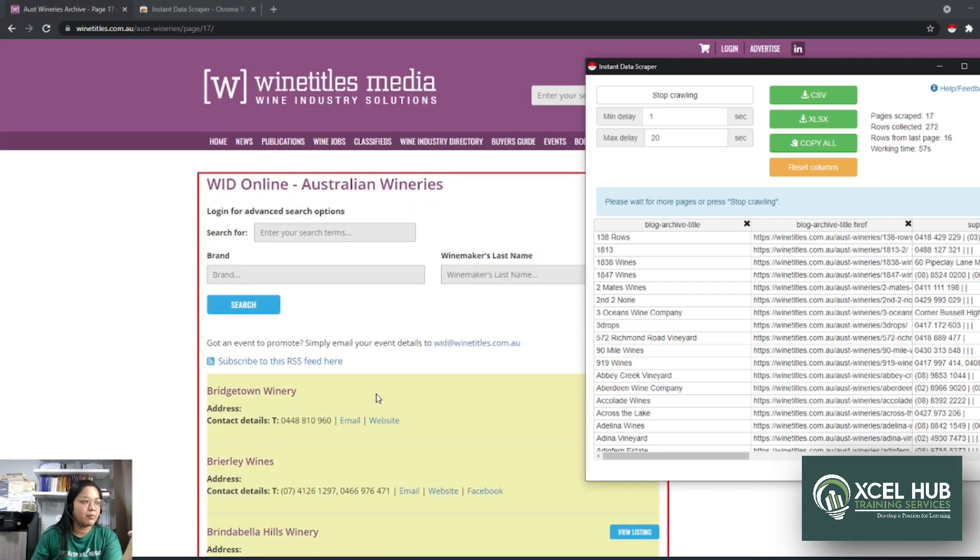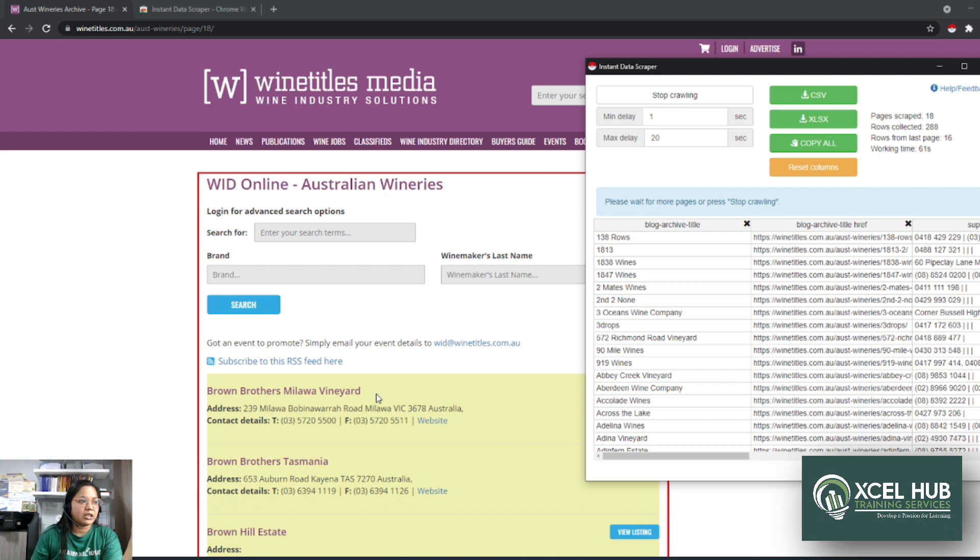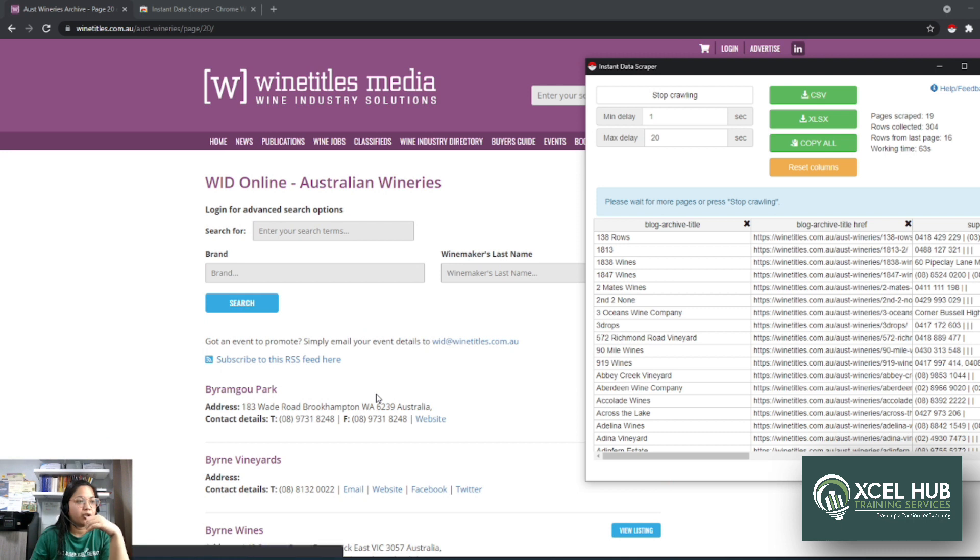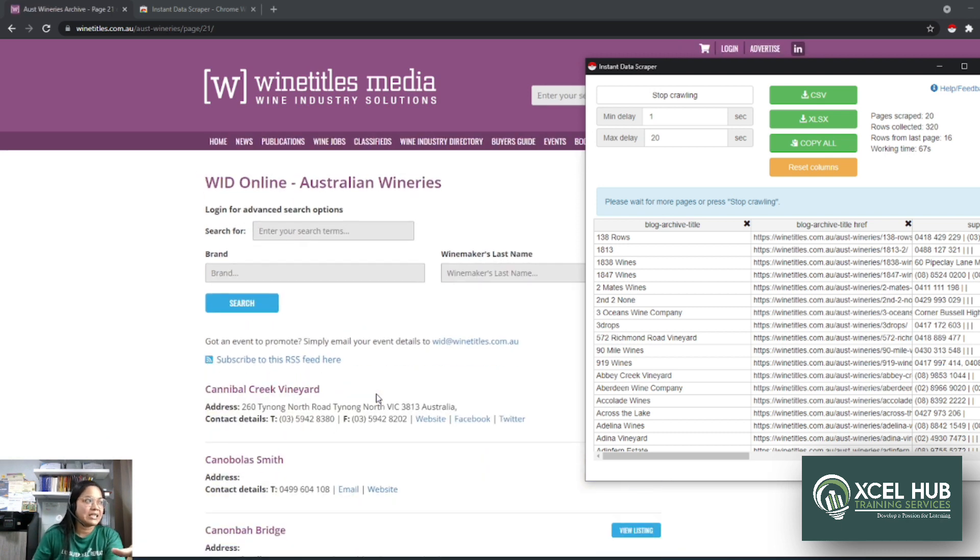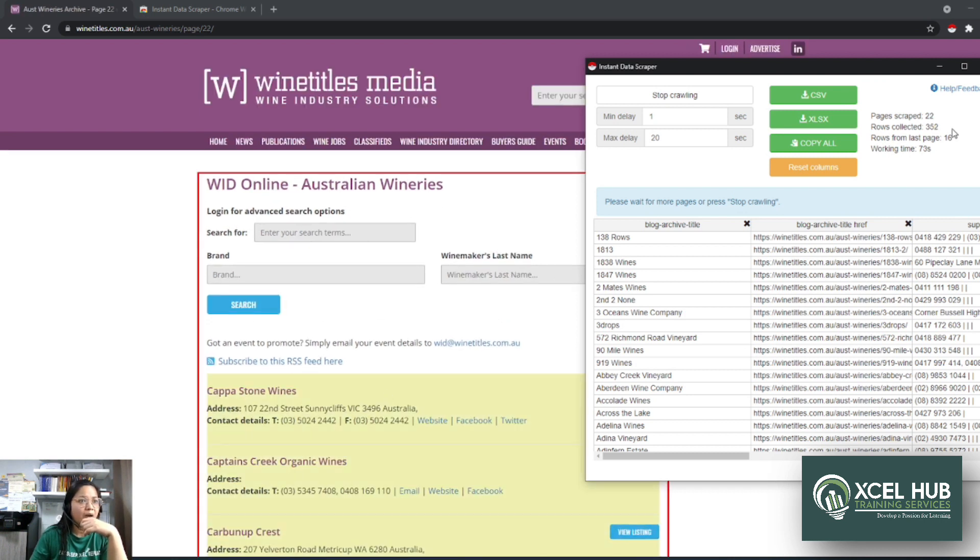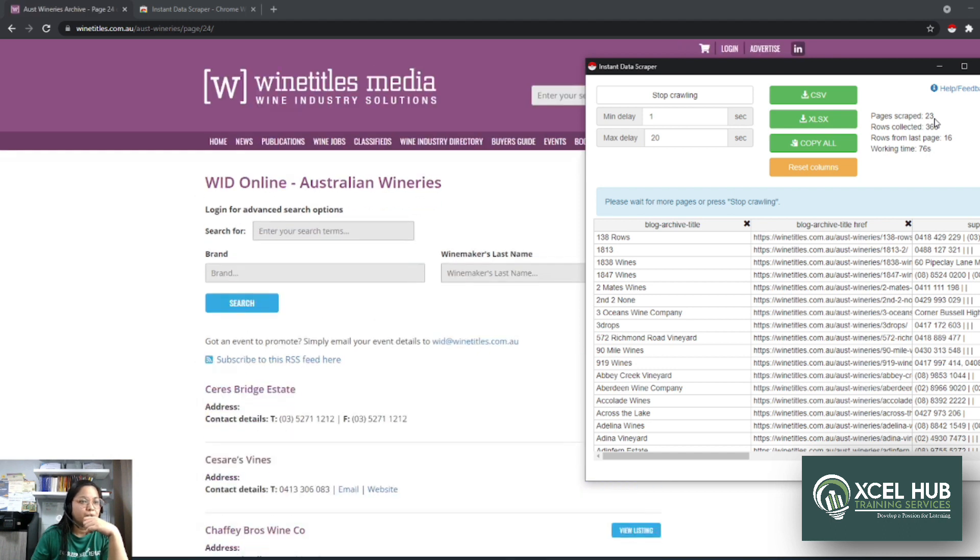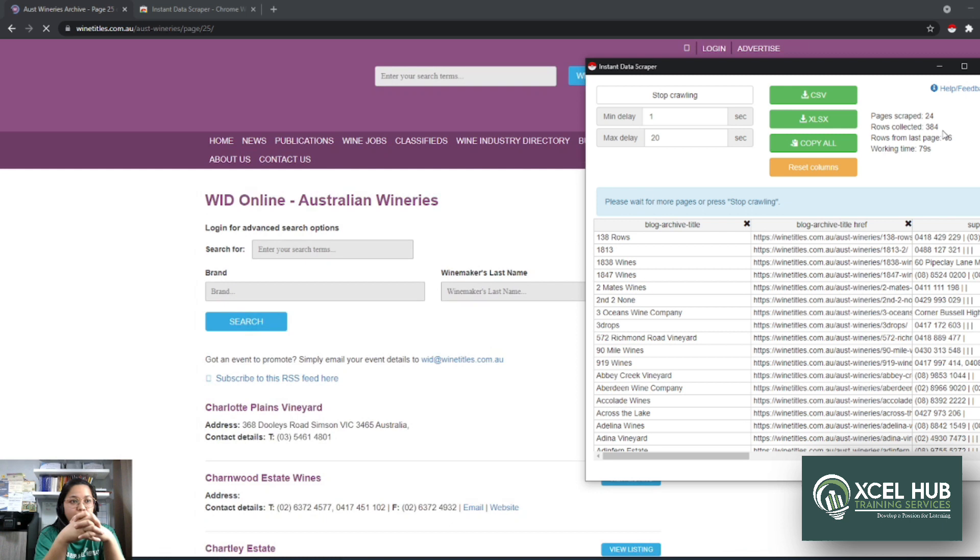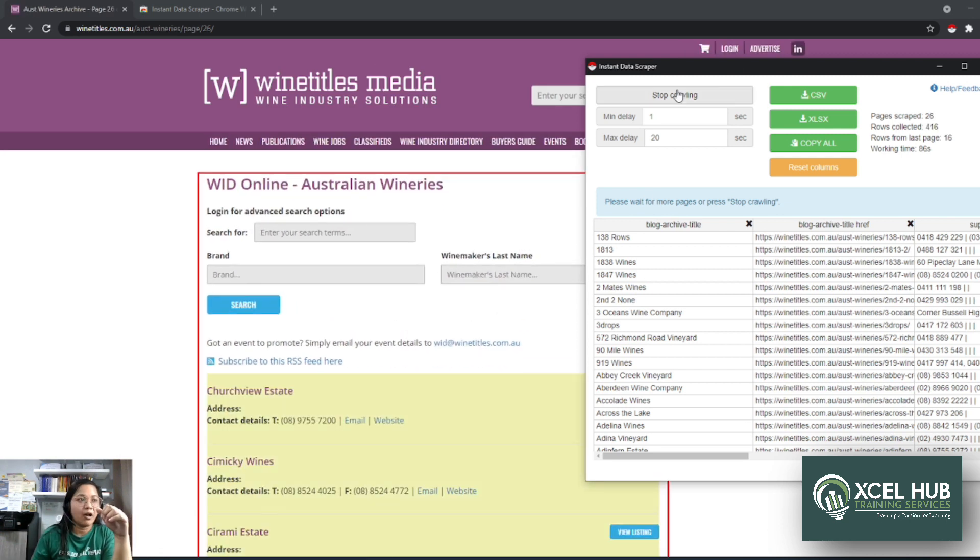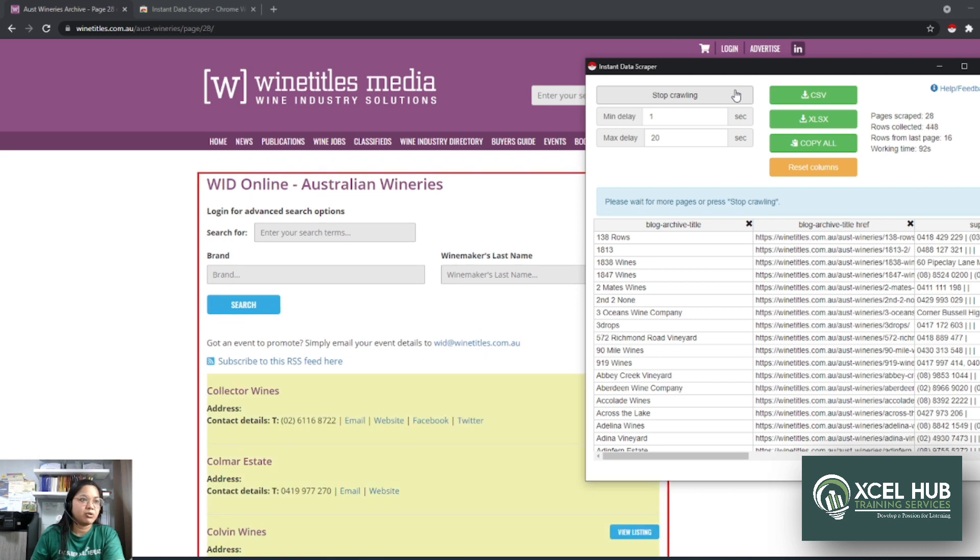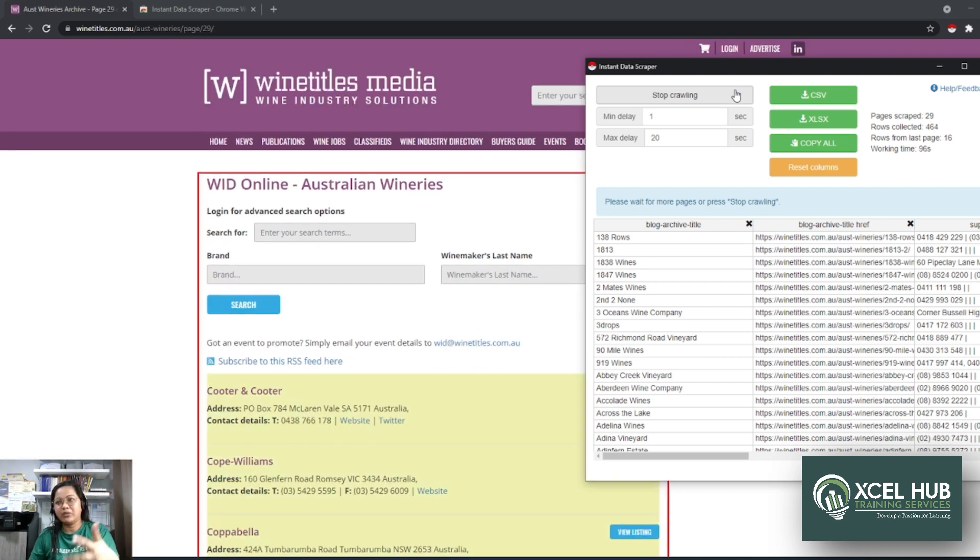So kinukuha niya, kinacapture niya yung mga leads sa website na to. Or kahit na hindi leads yung mga information na kailangan mo doon sa website. Or yung table. Specifically the table na present doon sa website na ginagamit mo ngayon. So right now, I'm at 22 pages na. Ayan, page 22. Tapos I have 384 rows collected. So unless you press the stop crawling here, doon lang mag-stop yung scraping. Ito kasi 142. So hindi ko na siya antayin na makompleto yung 142 for tutorial purposes.